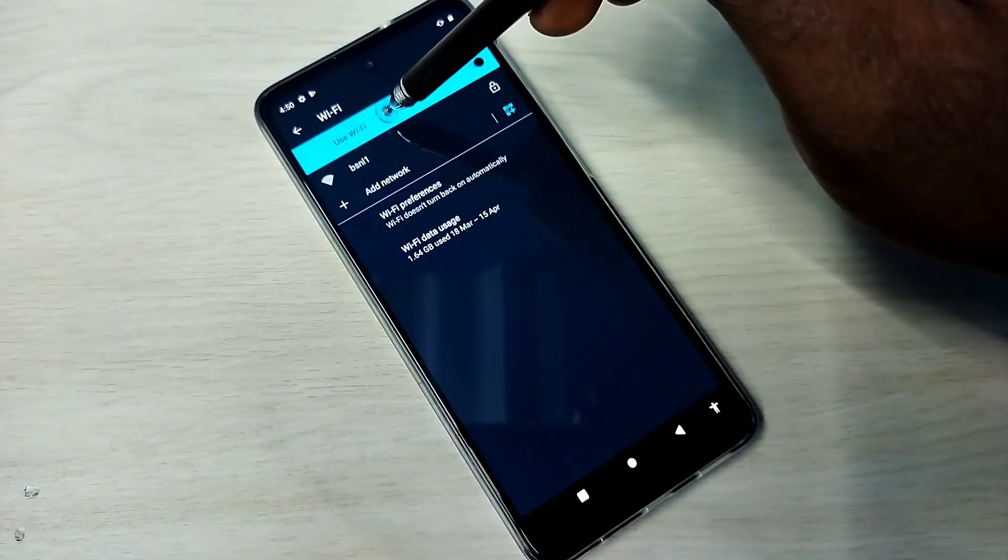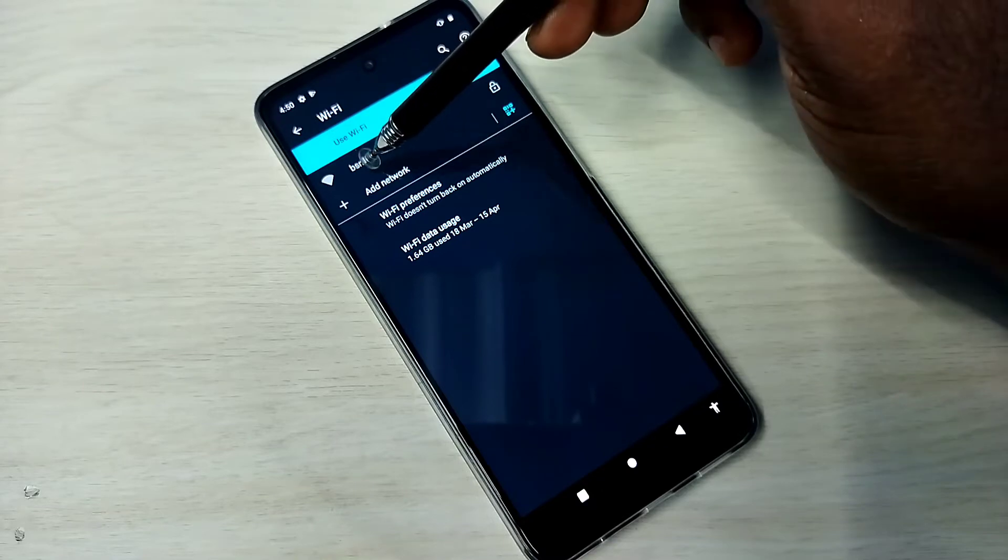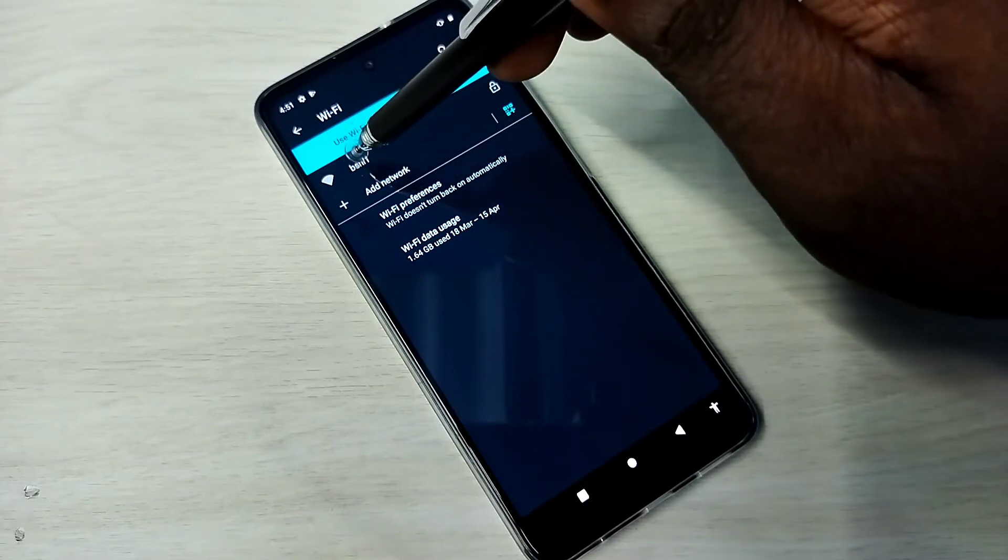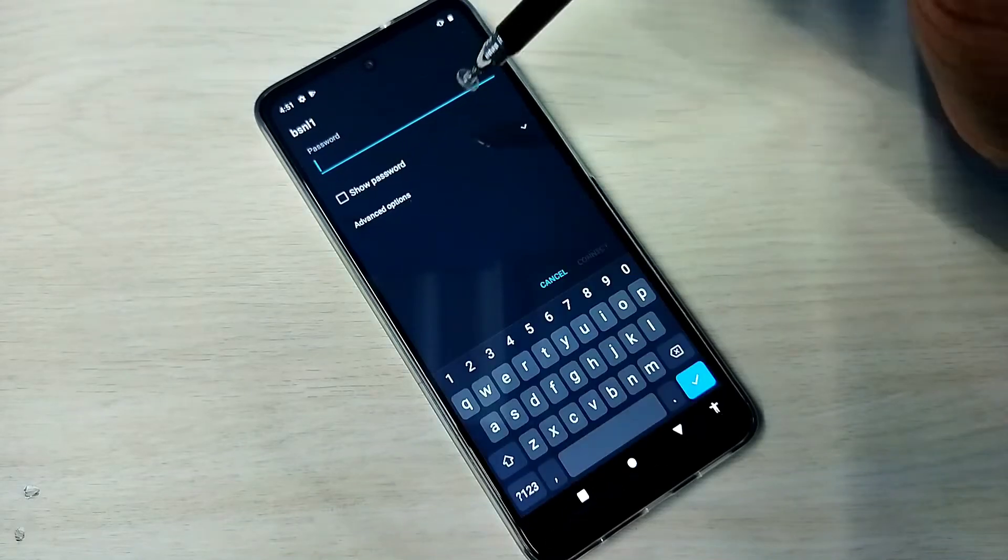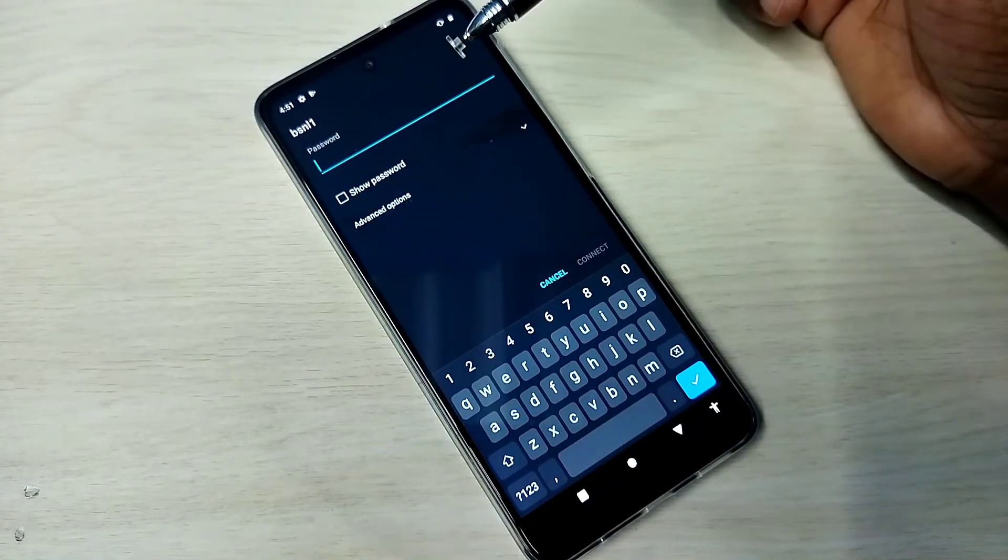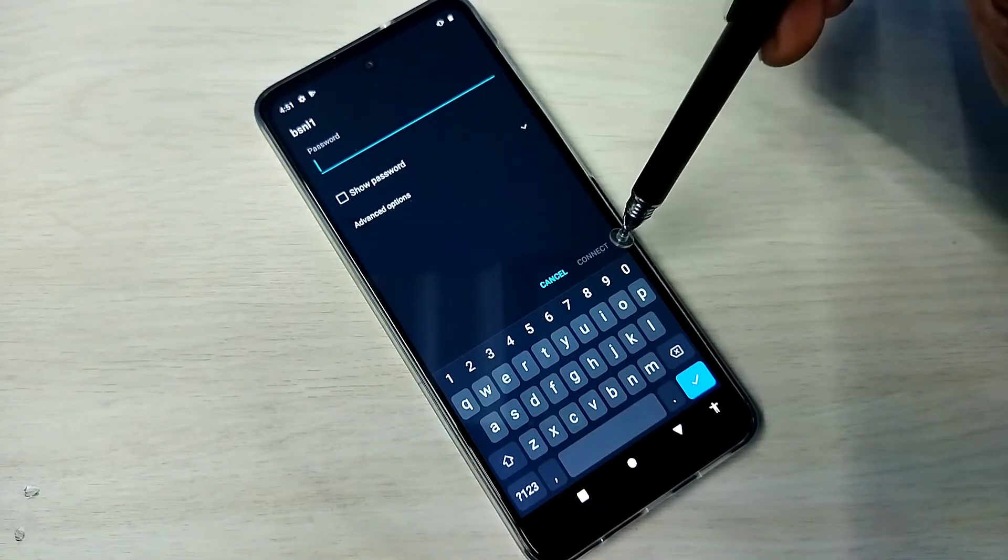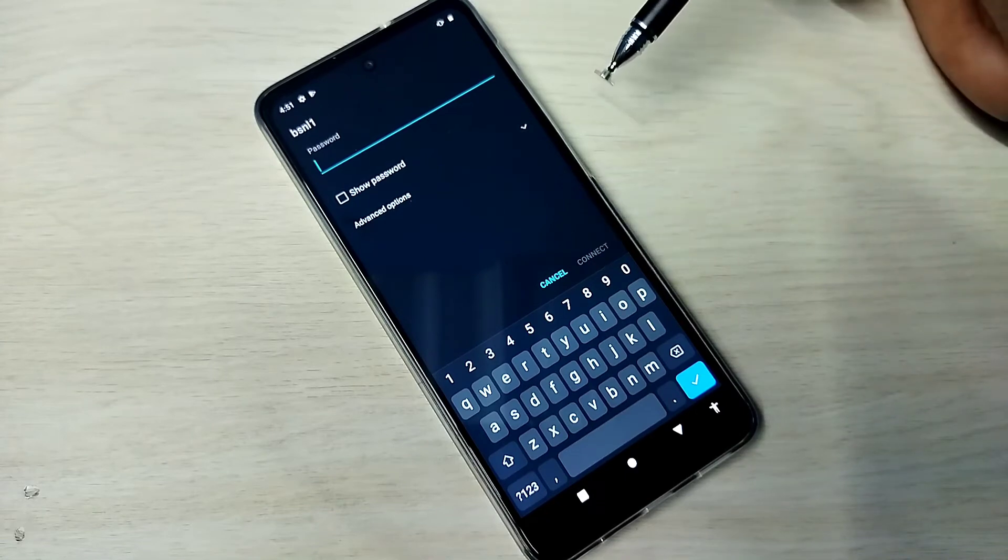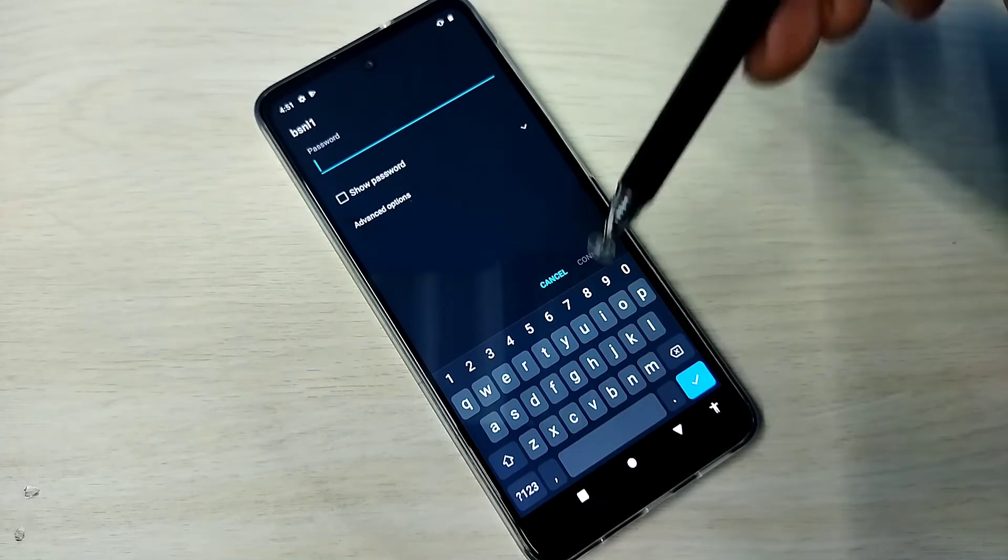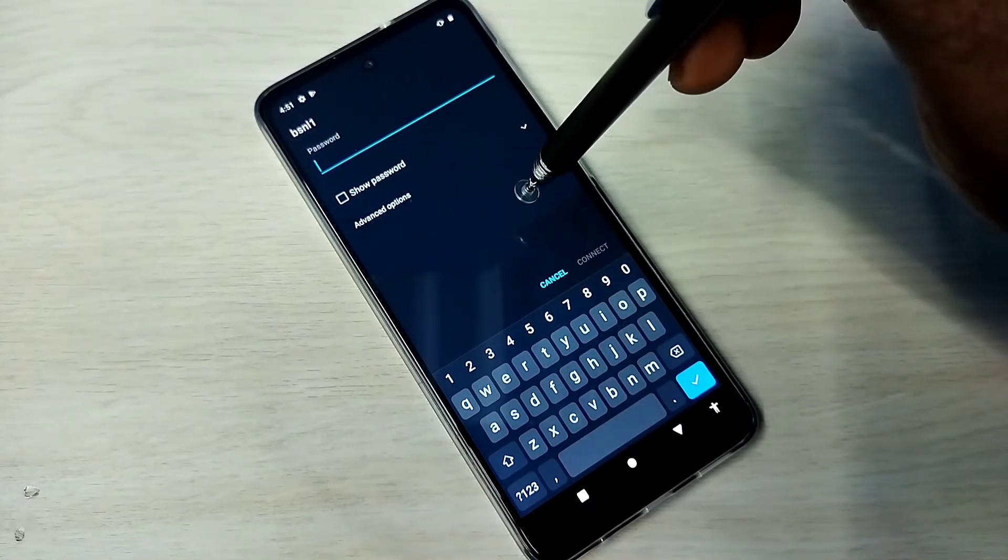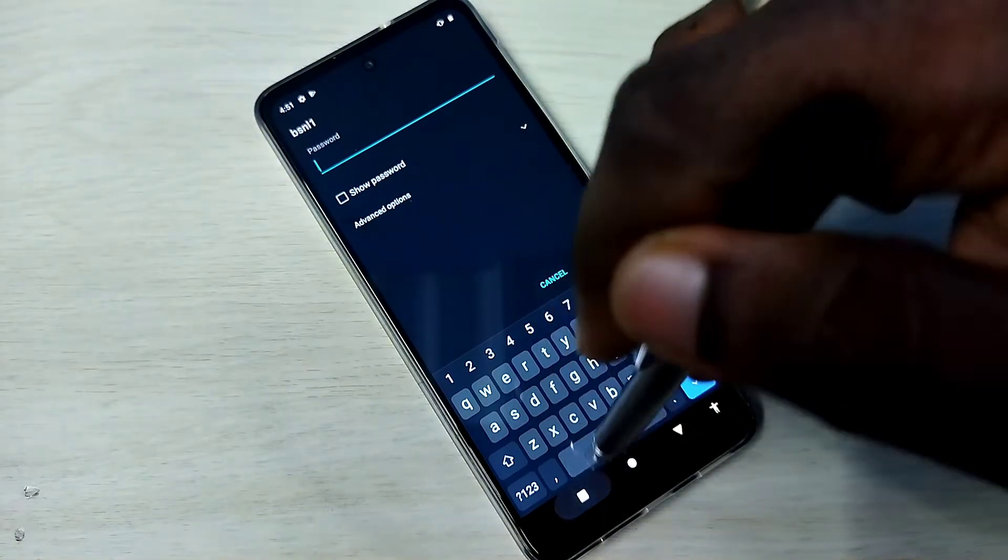See, it's searching and it has detected one Wi-Fi network, BSNL1. That is the Wi-Fi router name which I am using. Tap on that. Now here we need to enter the password of the Wi-Fi, then just tap on connect. That's all, then we will be able to connect to the Wi-Fi network. This is method one.